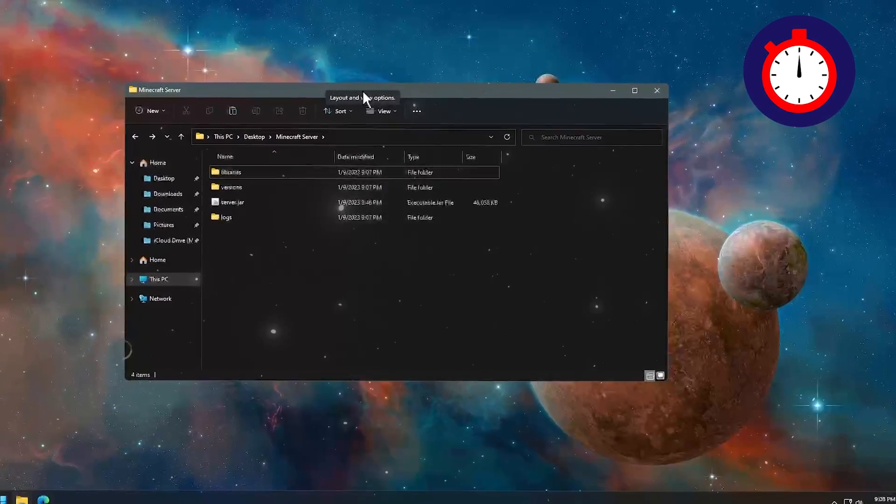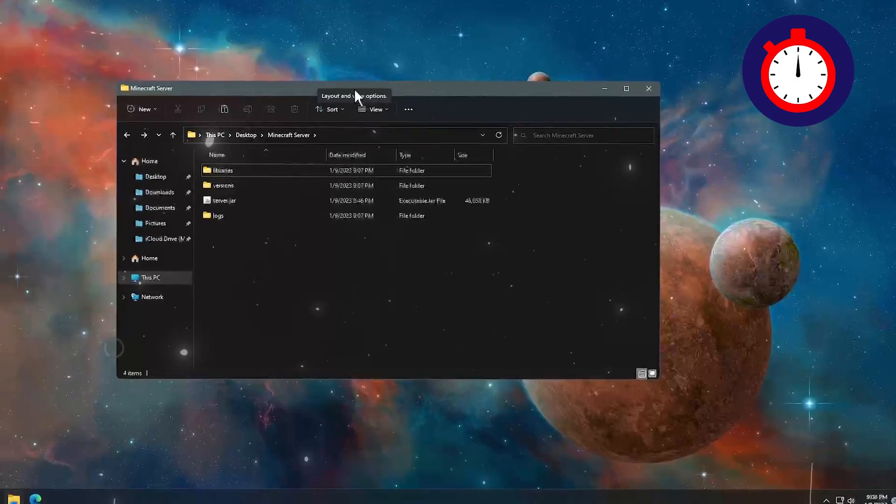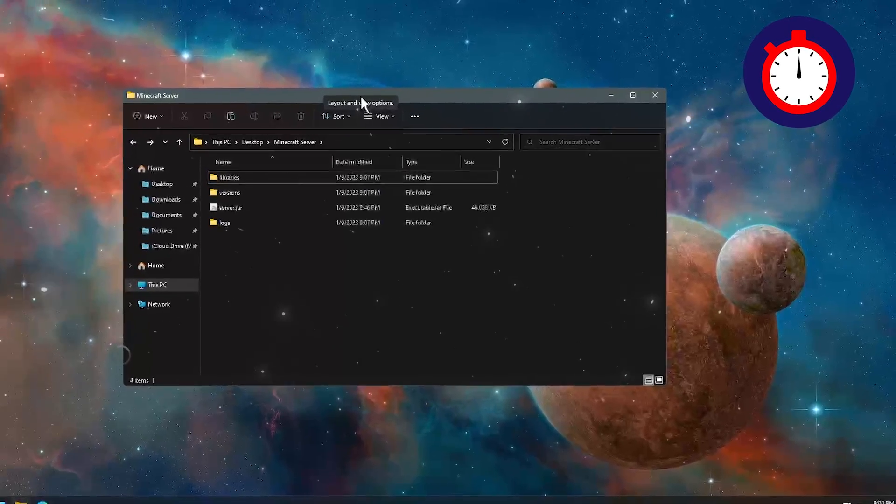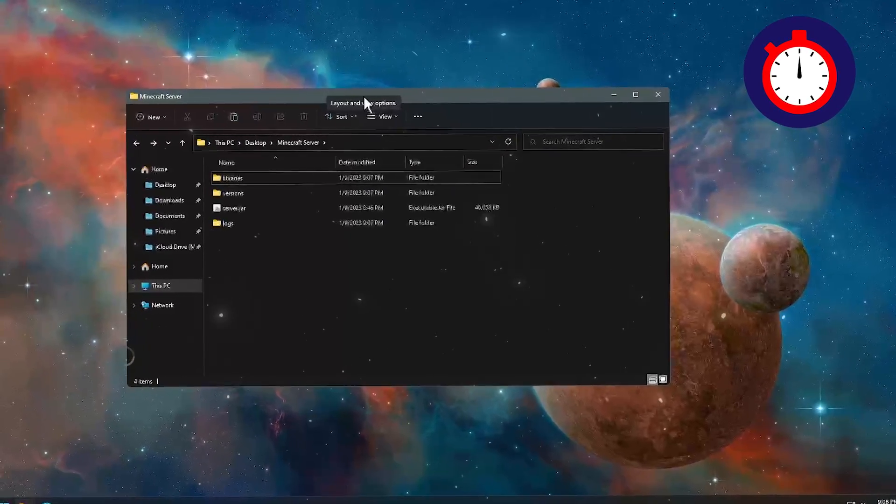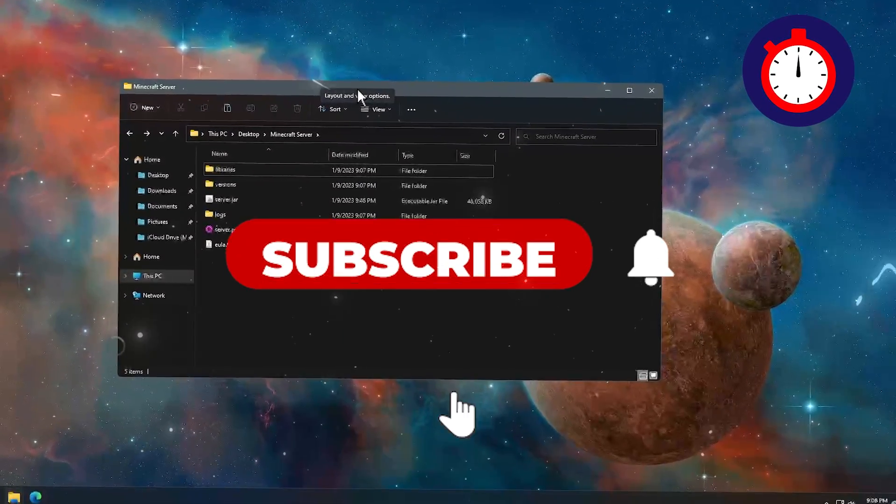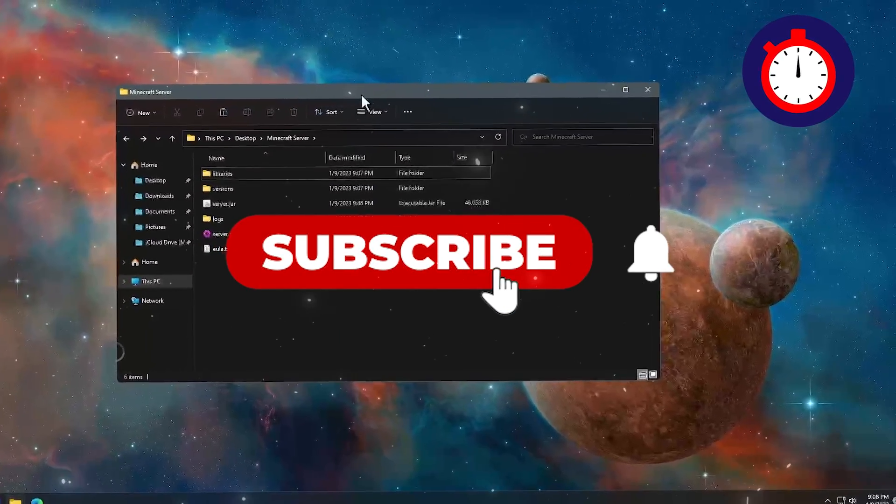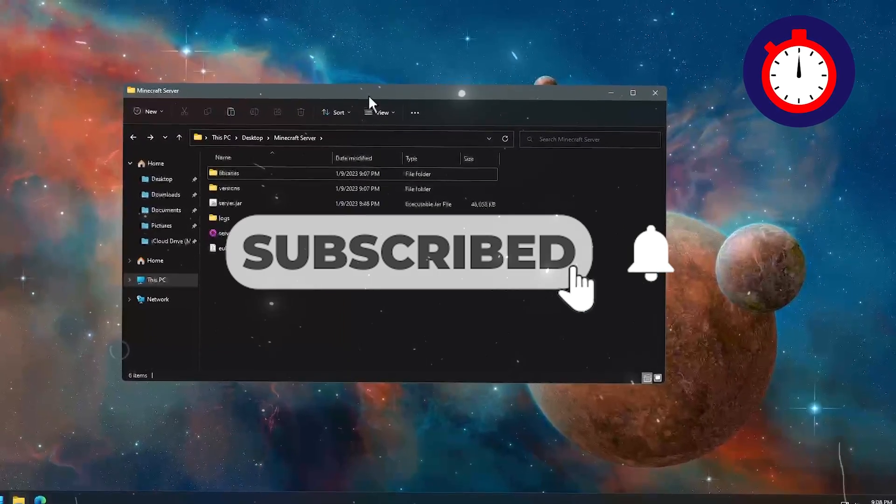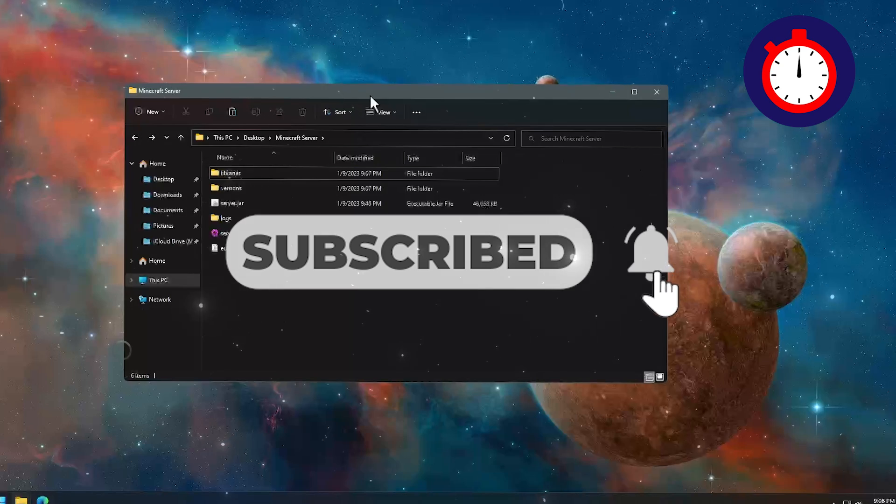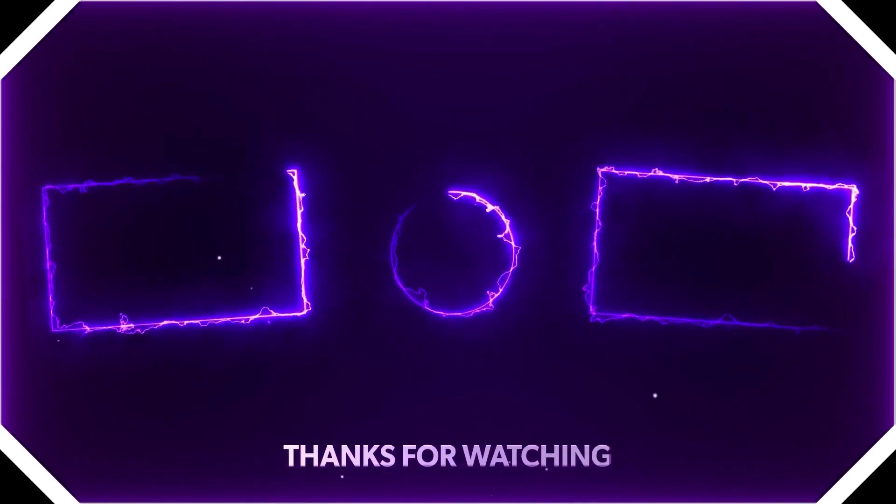Follow the tutorial from start to end to fix your problem. Hope you guys found this quick video helpful. Make sure to hit the like button and subscribe to my channel. Thanks for watching, thank you.